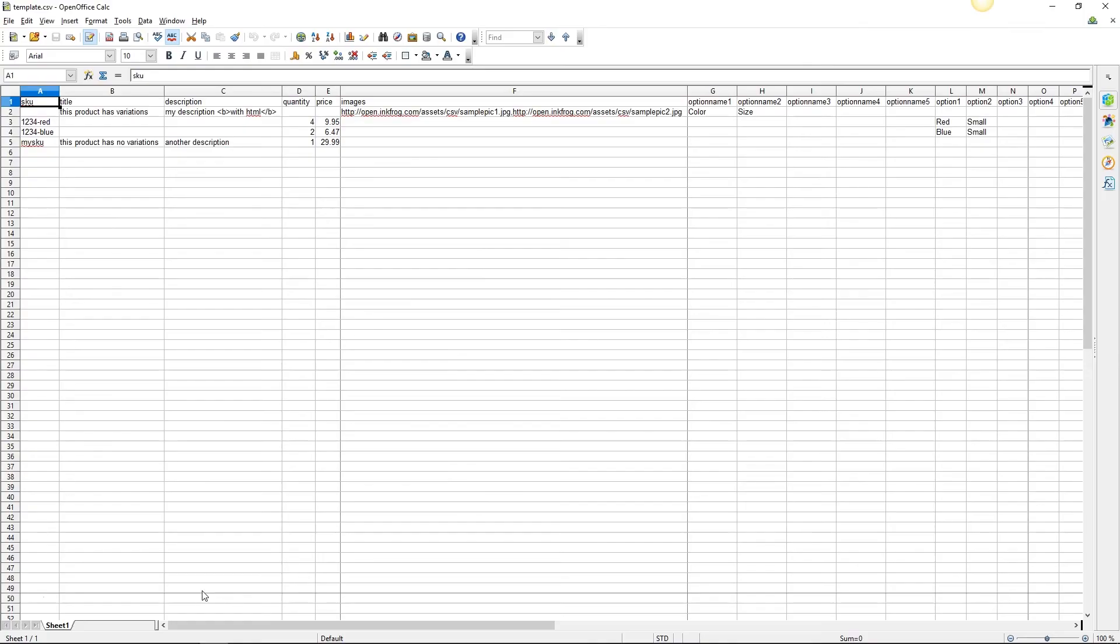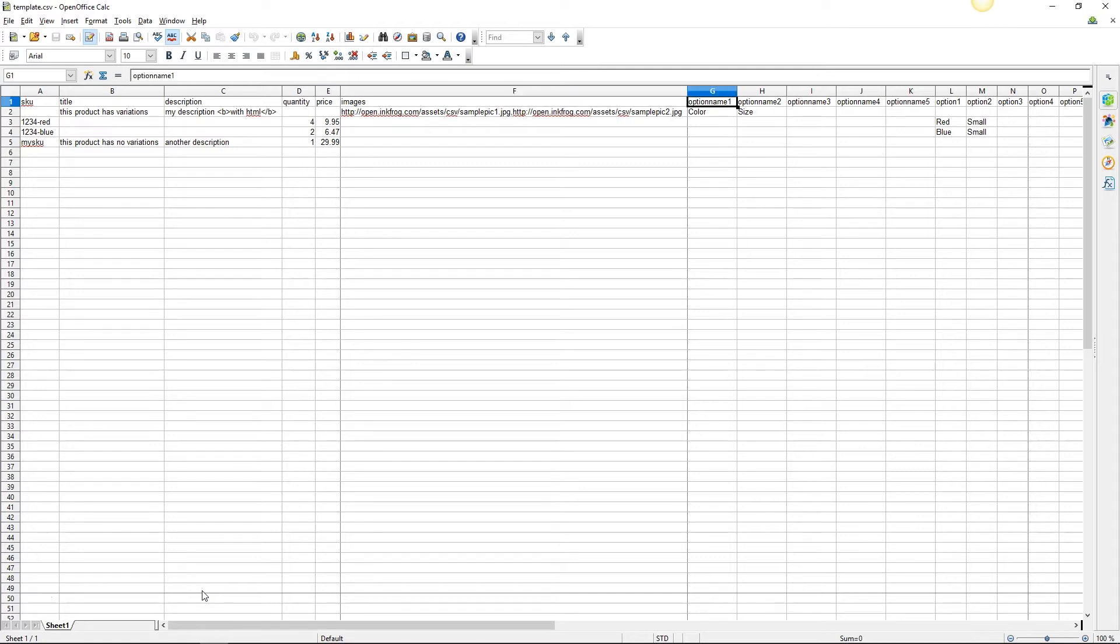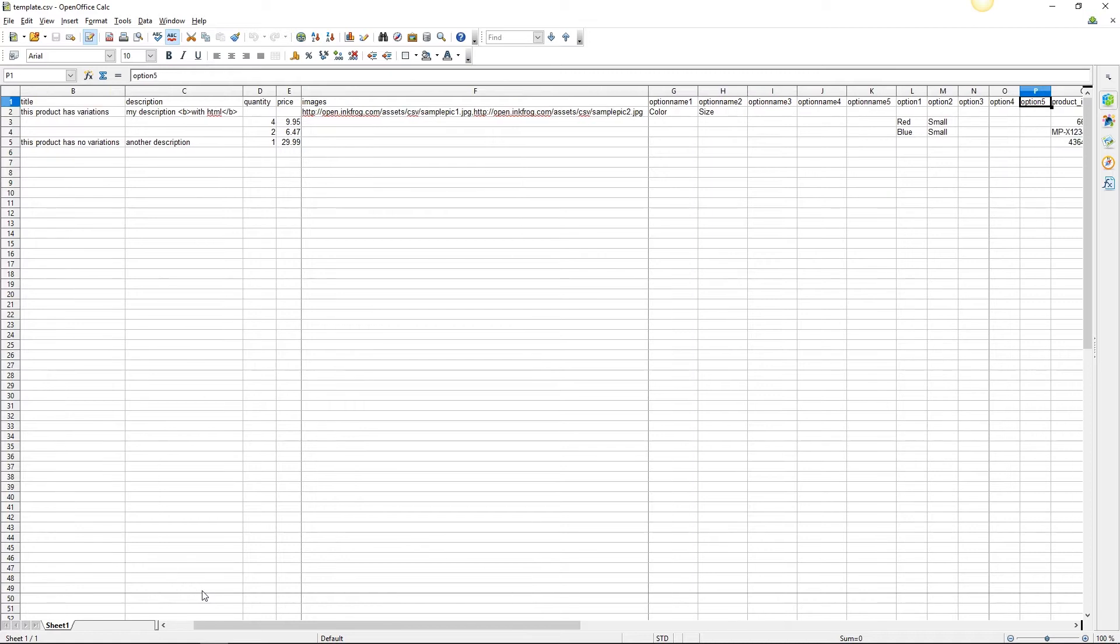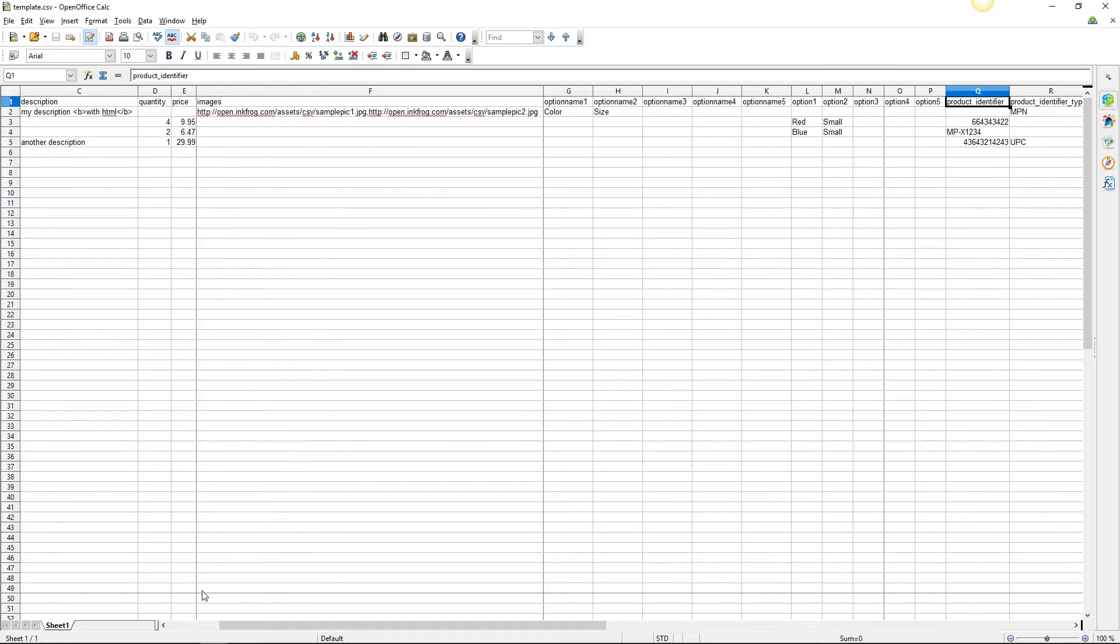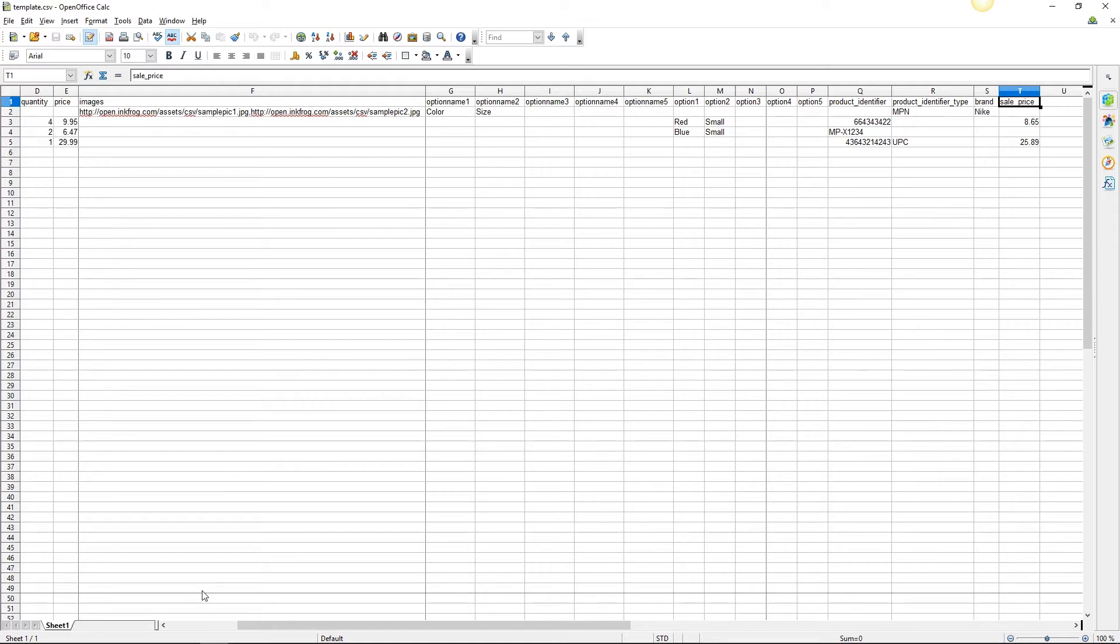The available headers include SKU, title, description, quantity, price, images, option name one through five, option one through five, product identifier, product identifier type, and brand. If you have enabled discount pricing and settings in InkFrog you'll also have a sale price column available within the CSV file. This sale price refers to strikethrough pricing and not eBay's markdown manager.